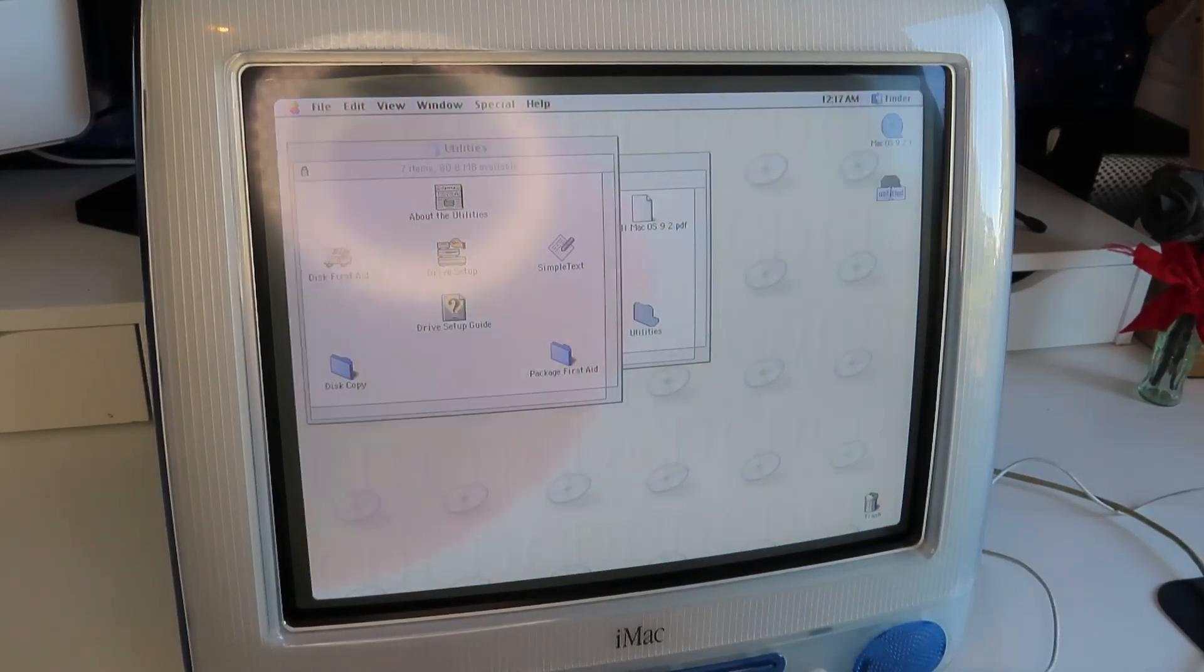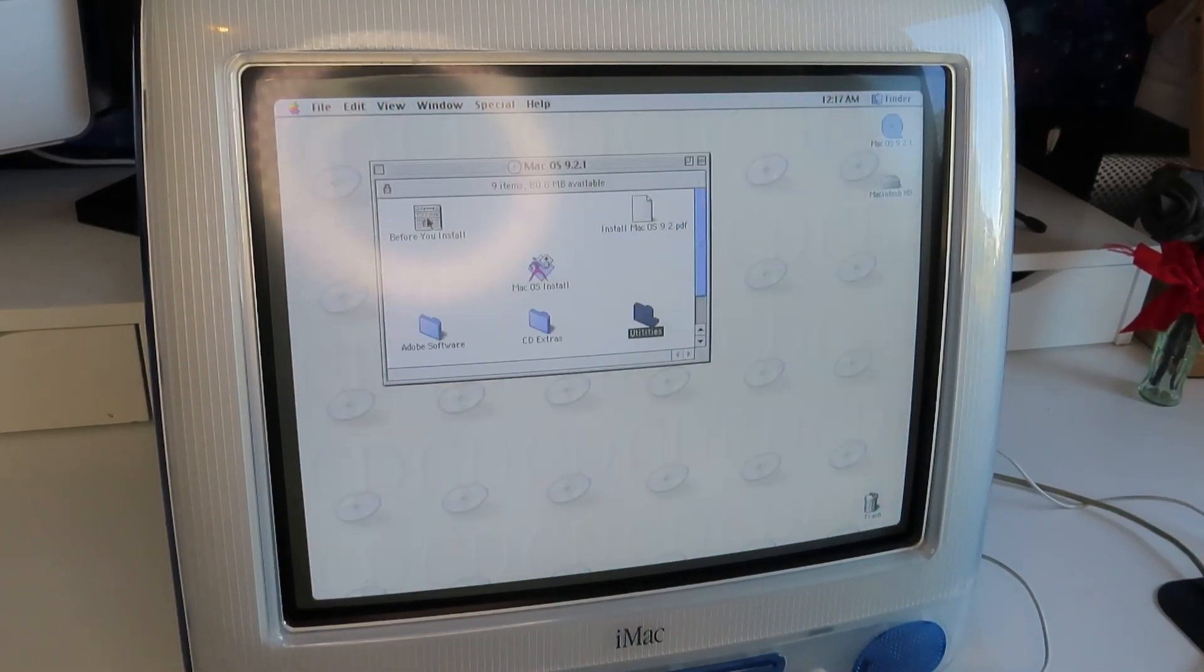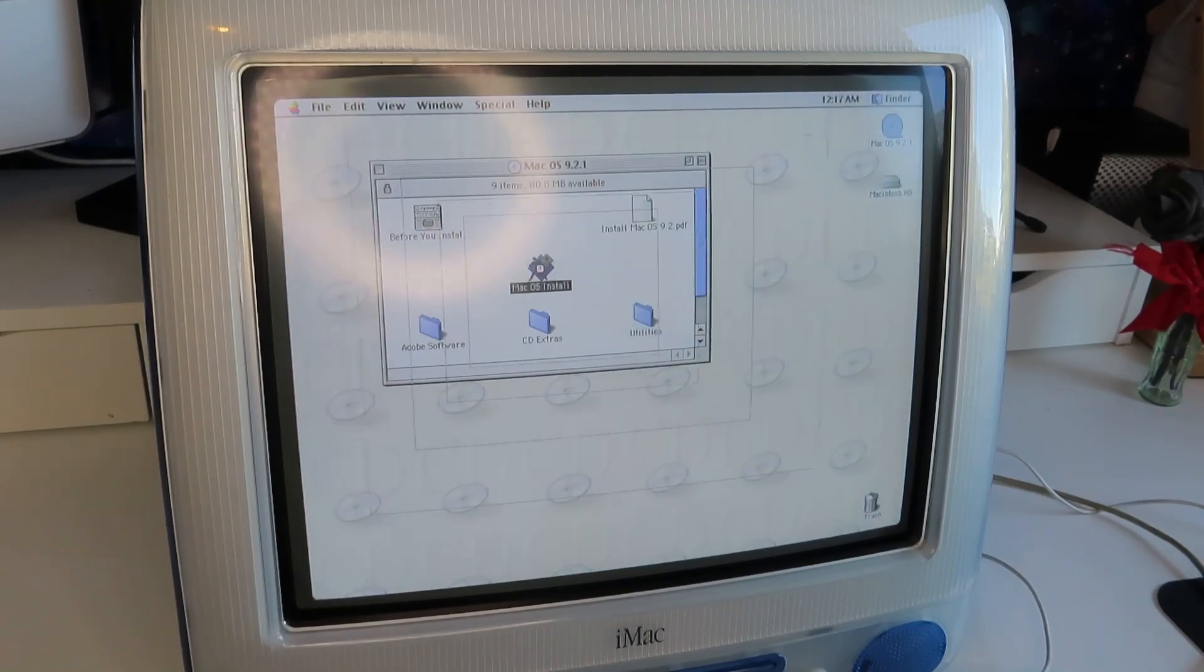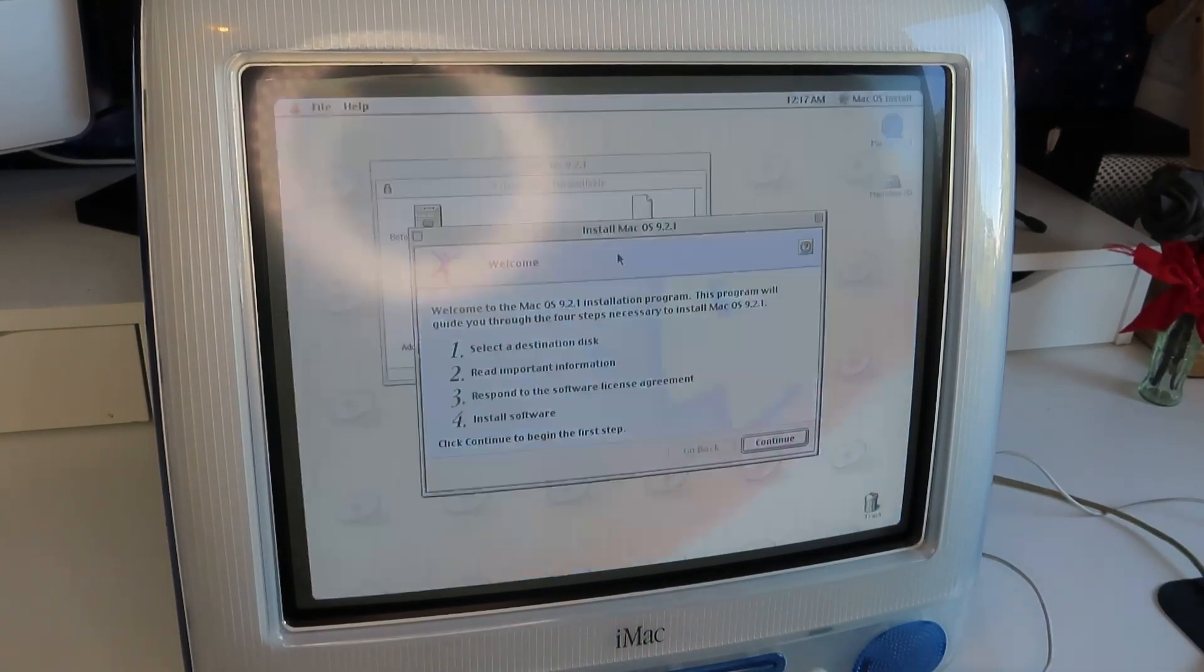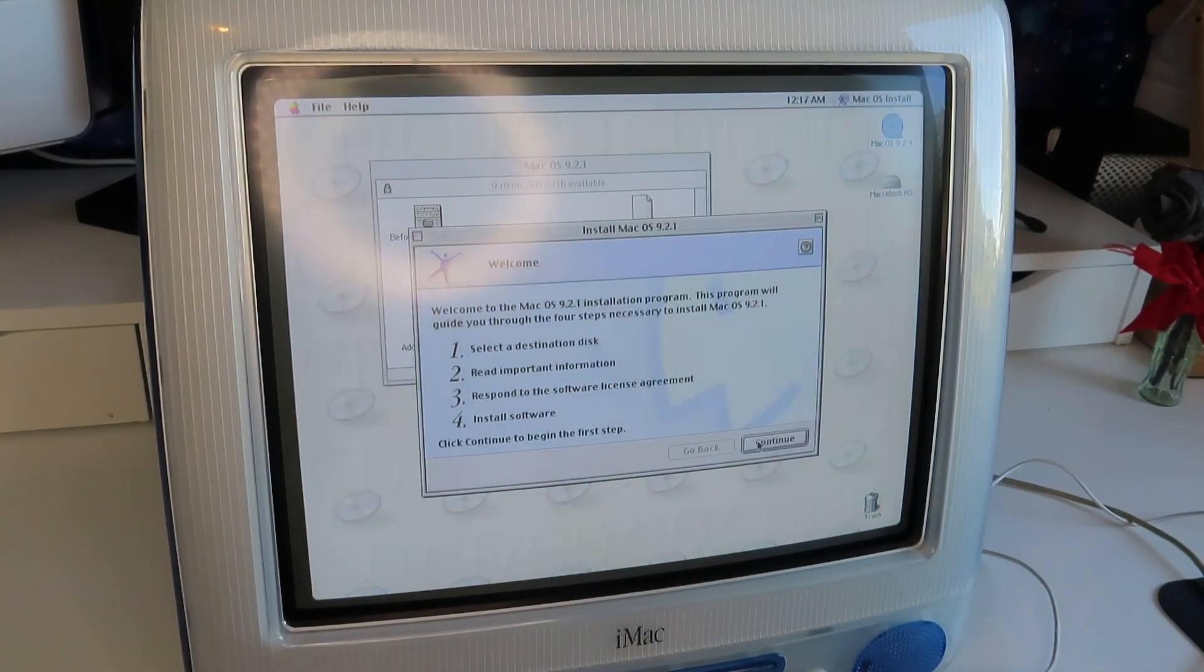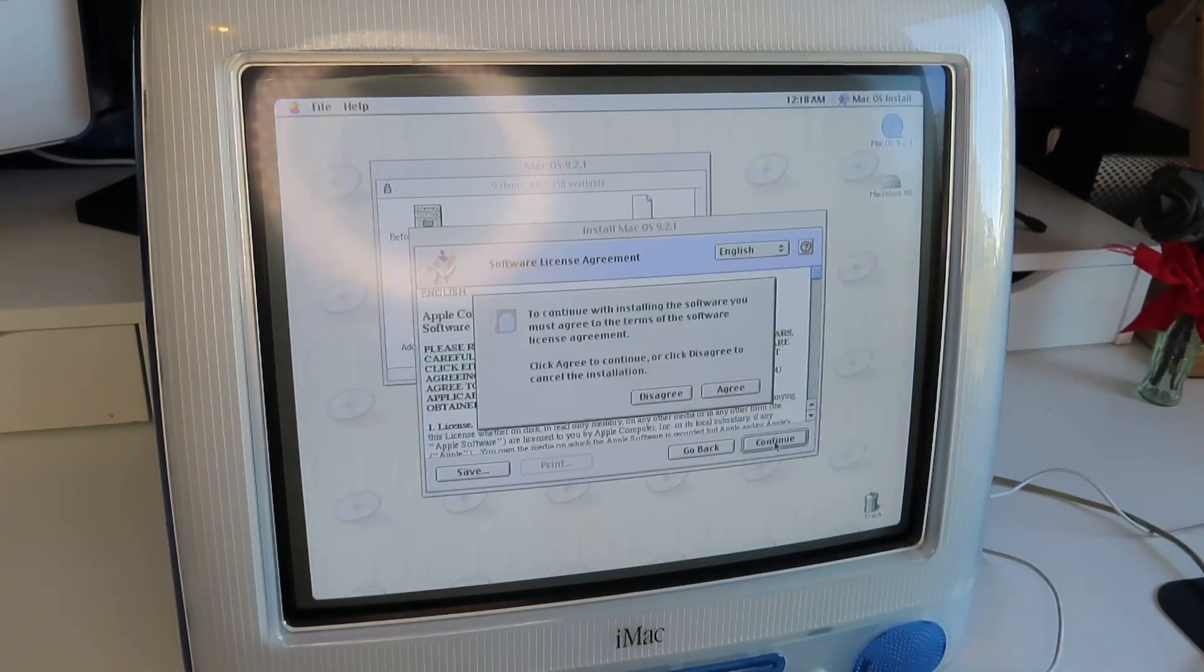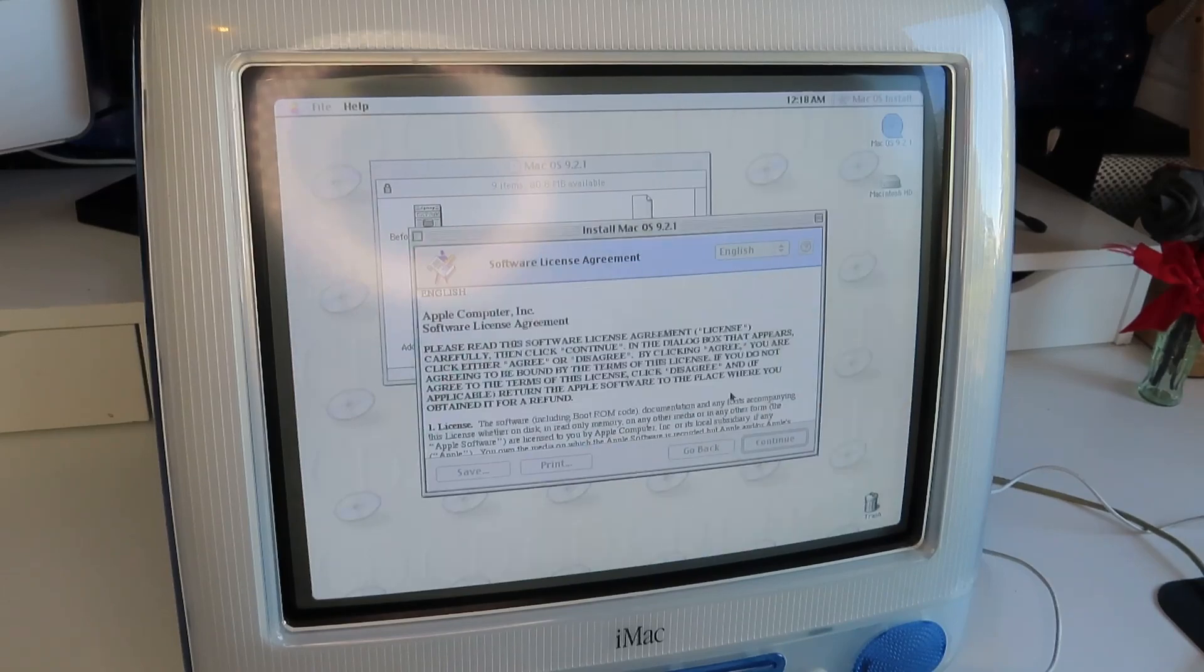I wonder if we can change the name. Let's see, enter. Yes, Macintosh HD, come out of utilities, and double click Mac OS install. This is so exciting. Okay, continue, continue again, agree.